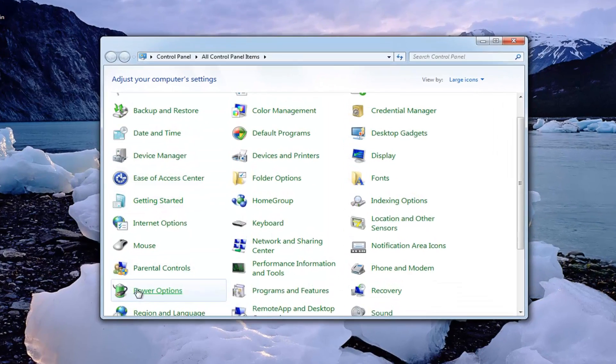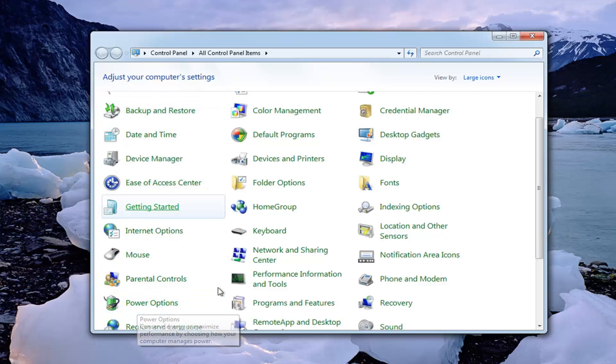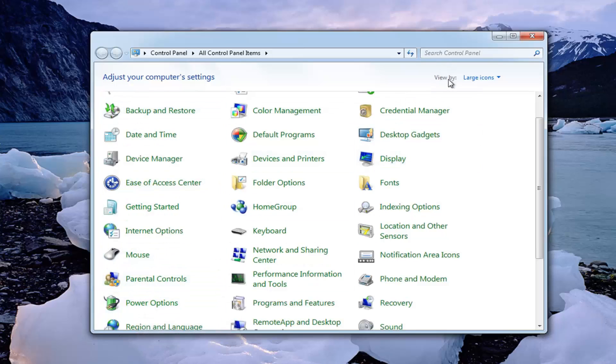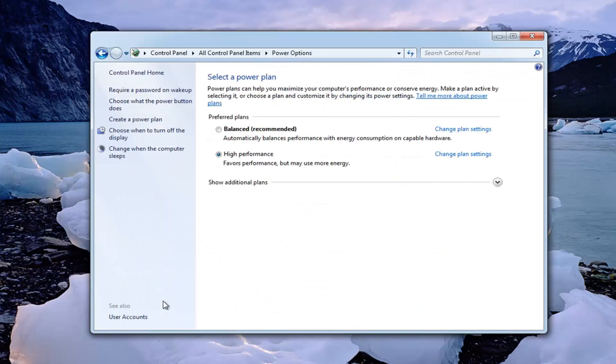Now you want to go down to get to power options. And if you don't see a view that looks like this, that's okay. You just want to set the view by up here to large icon view. And then select the power options from this list here.